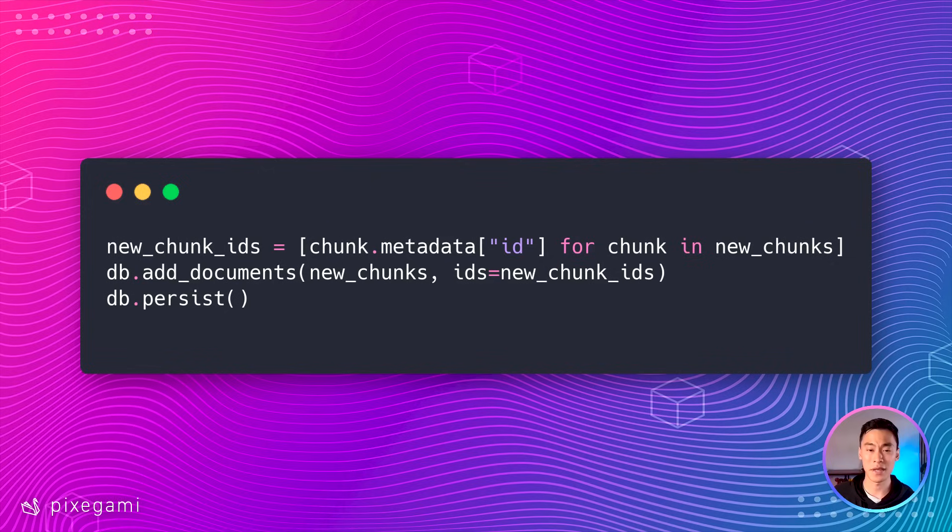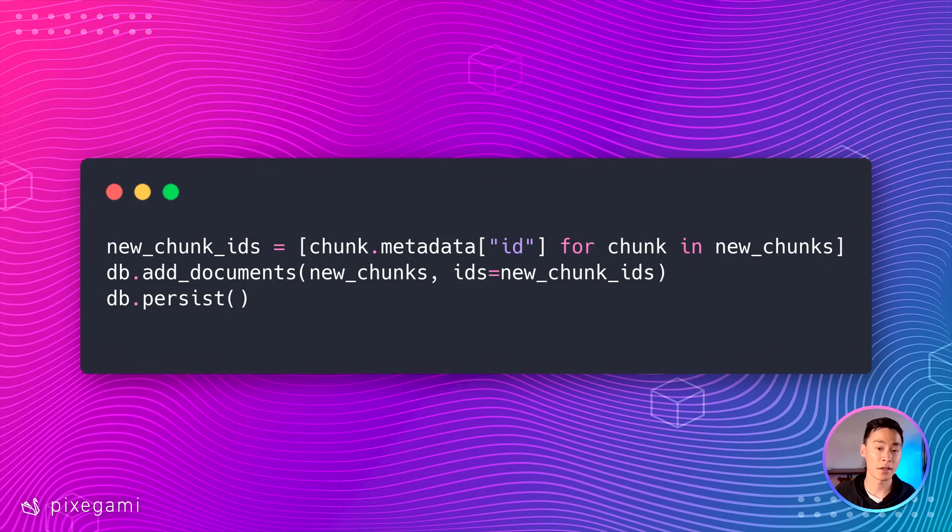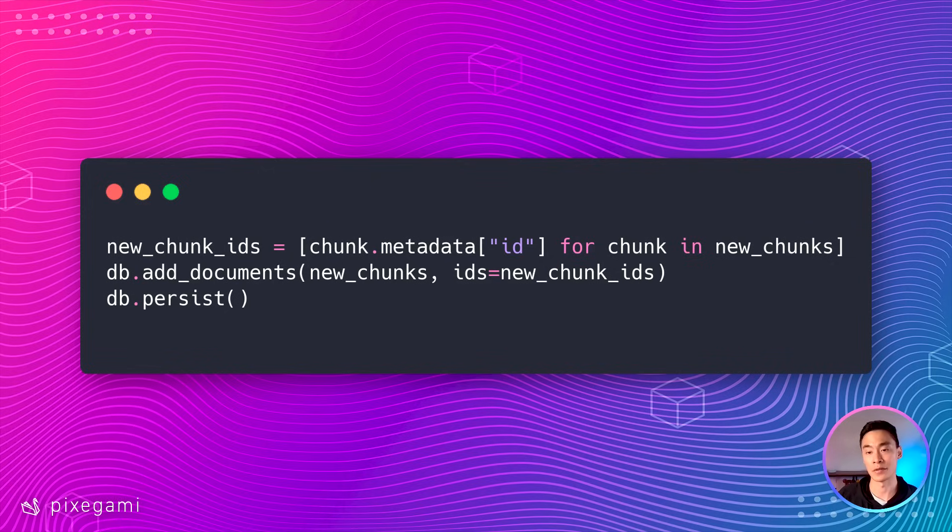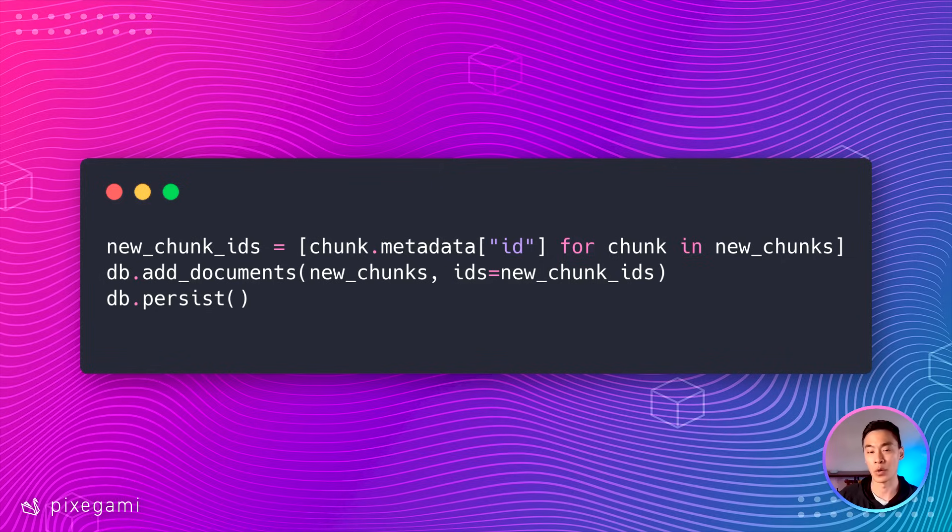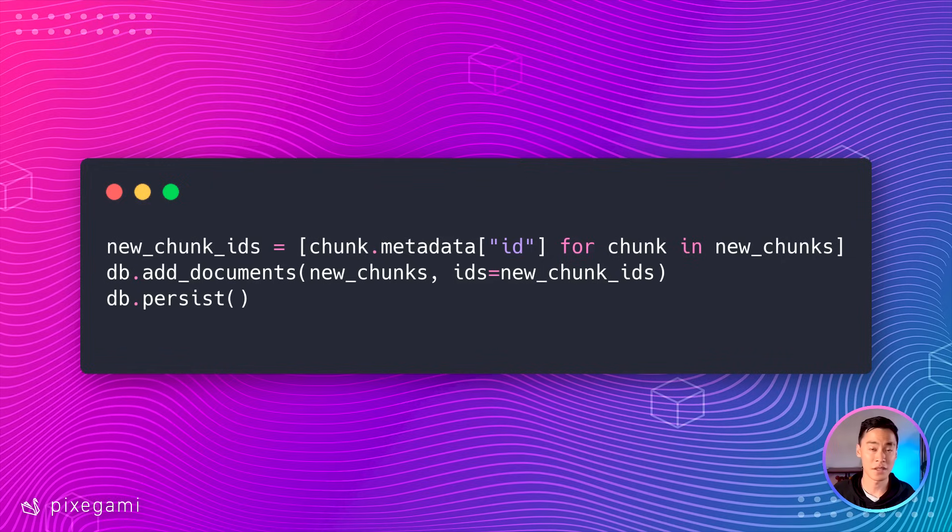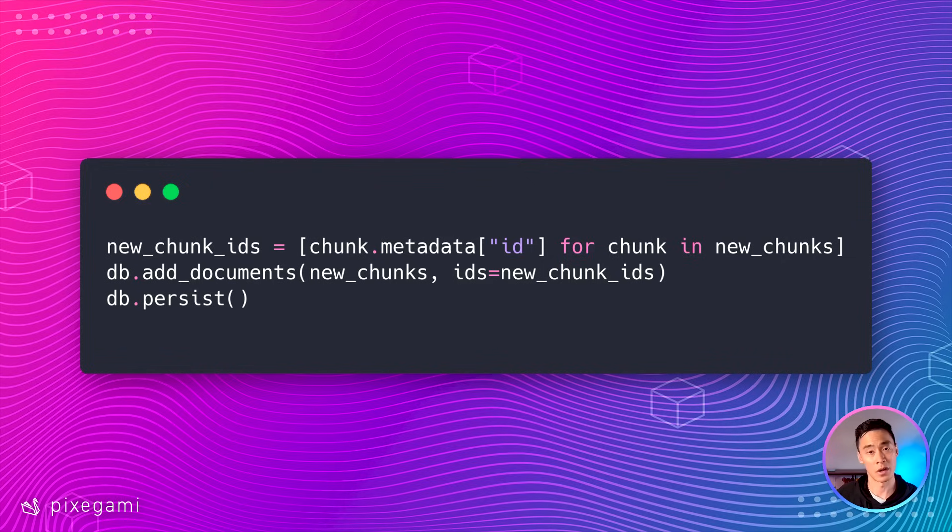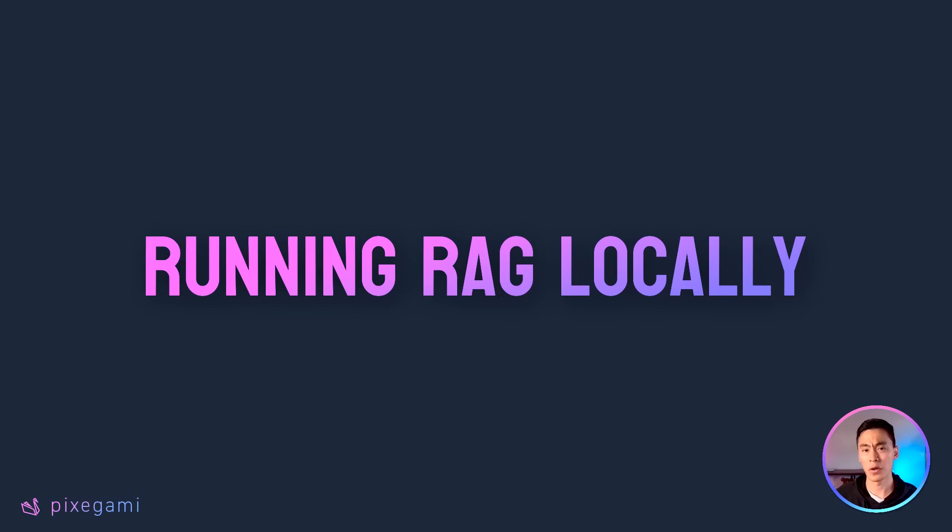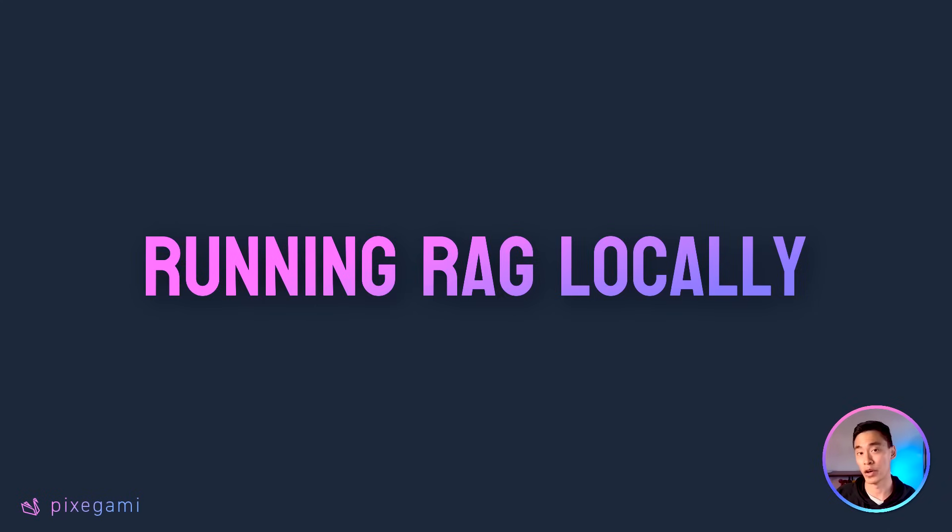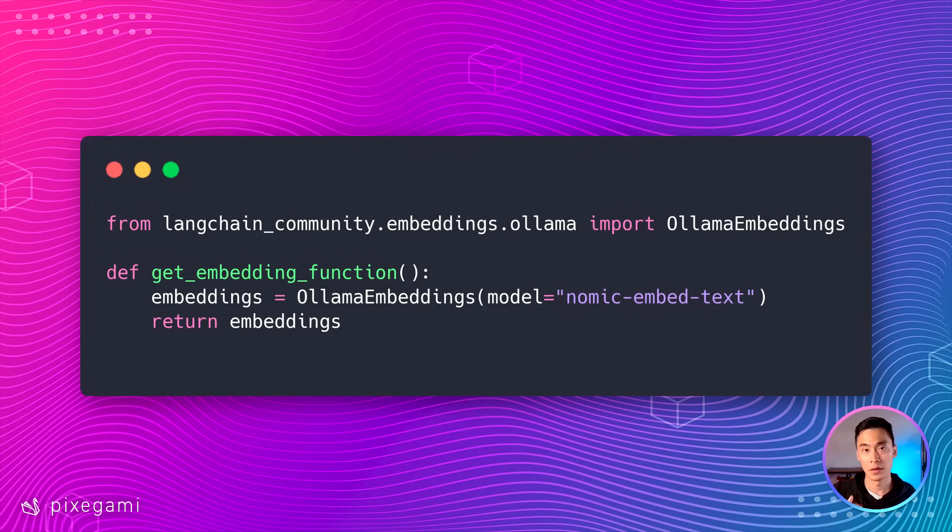If you don't specify a matching list of IDs for the items that you're adding, then chroma will generate new UU IDs for us automatically. It's convenient, but it also means that we won't be able to check for the existing items like we did earlier. So if that's the case, when we try to add new items, we're just going to end up with a lot of duplicated items inside the database. Now, let's put all this together and make this not just functional, but also able to run locally as well.